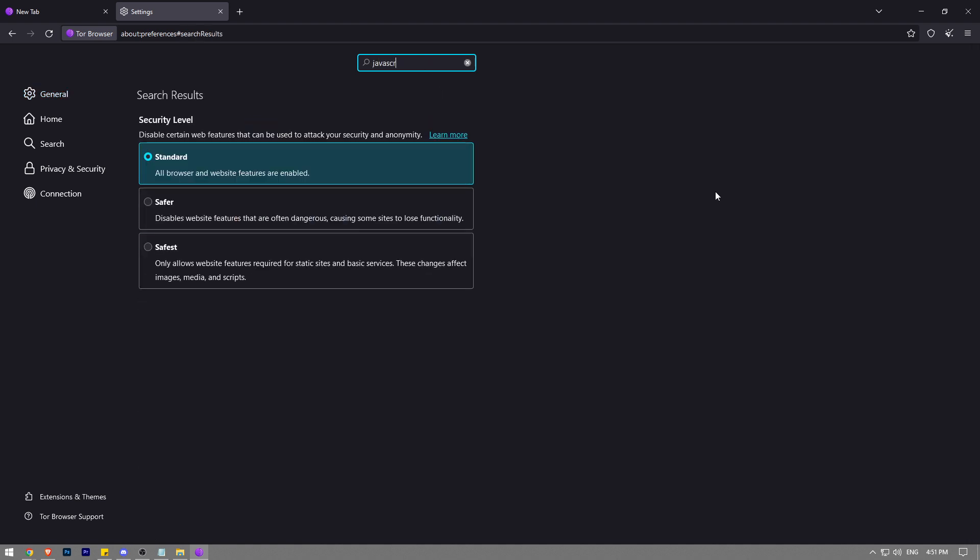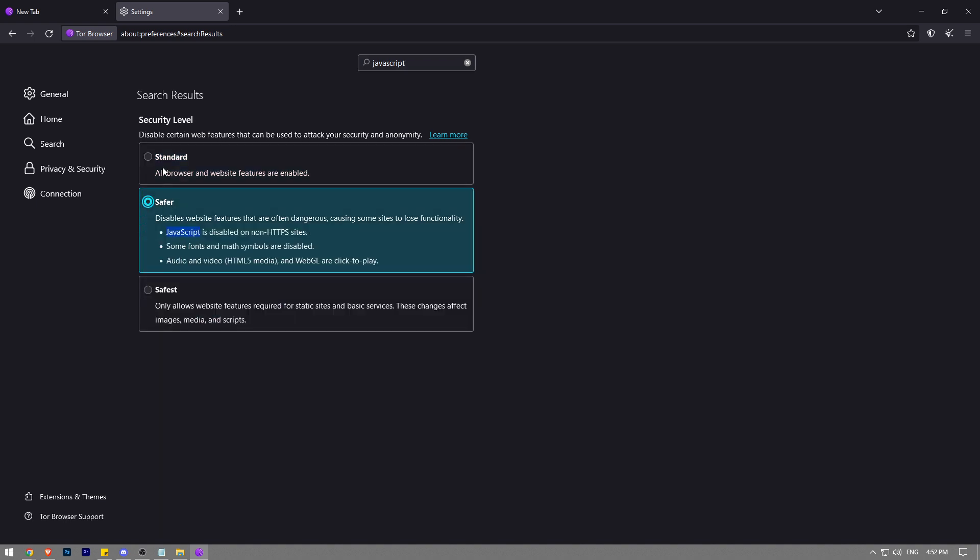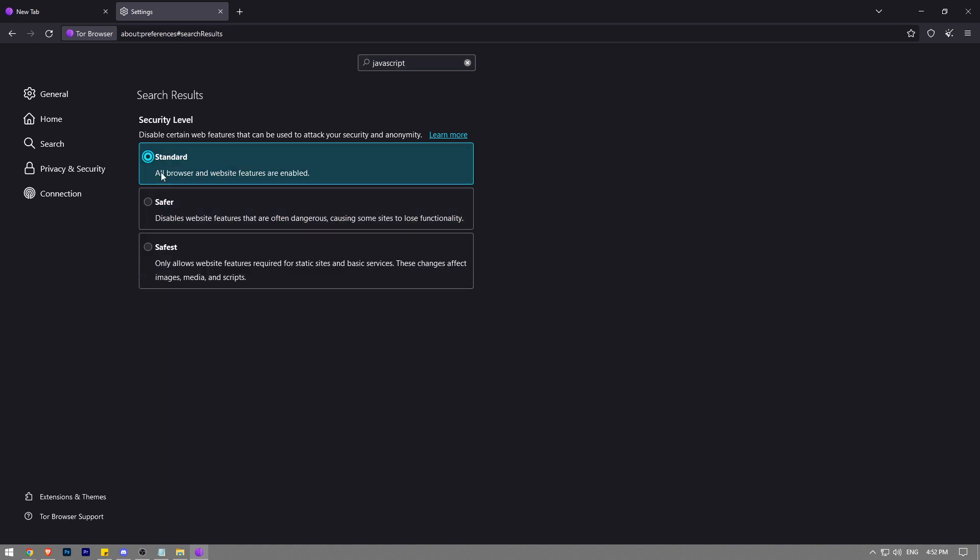Into the search bar you want to type JavaScript, and by default the standard option will be chosen. The standard means that JavaScript is turned on. If it's on the safest or safer mode, you want to just click on standard, and that means that JavaScript is turned on.